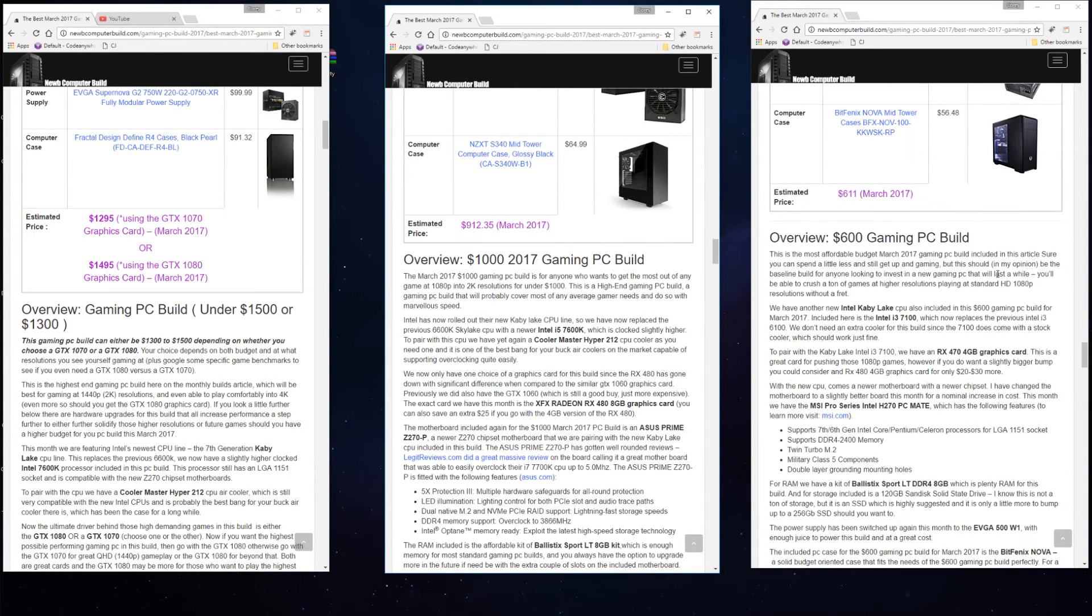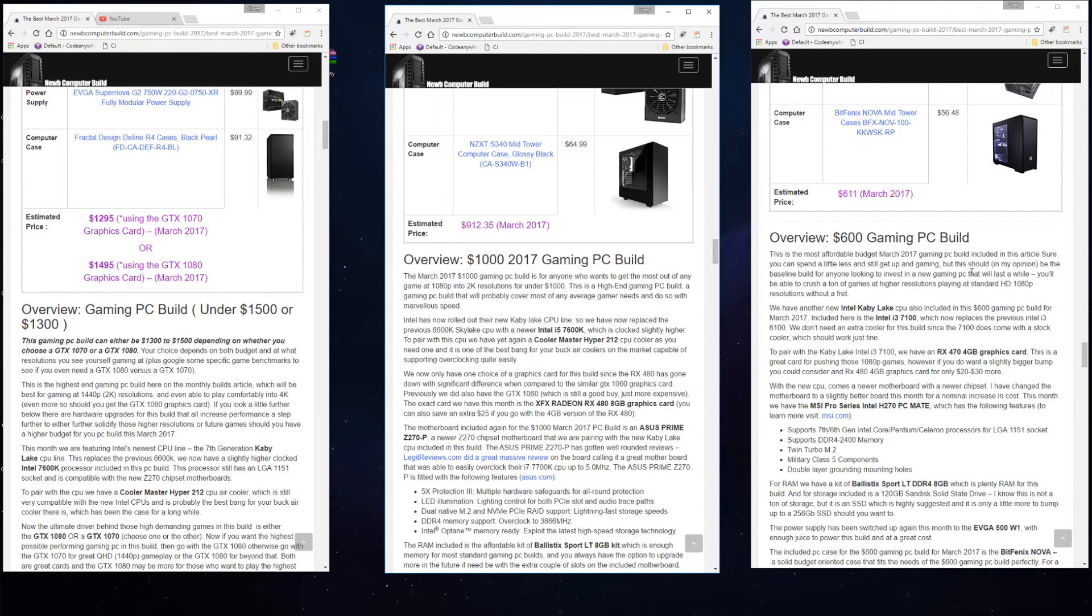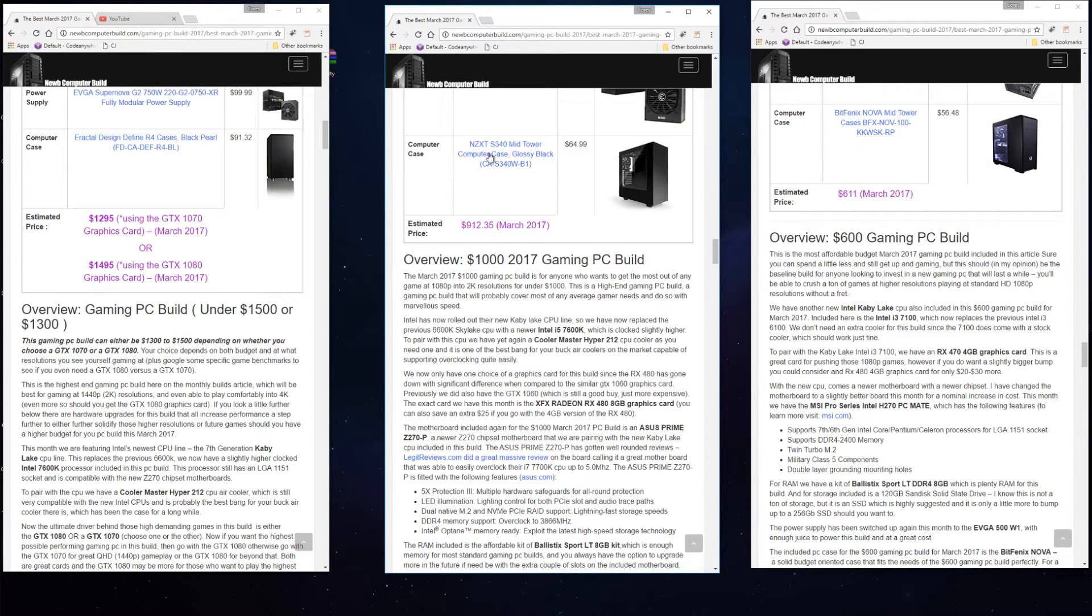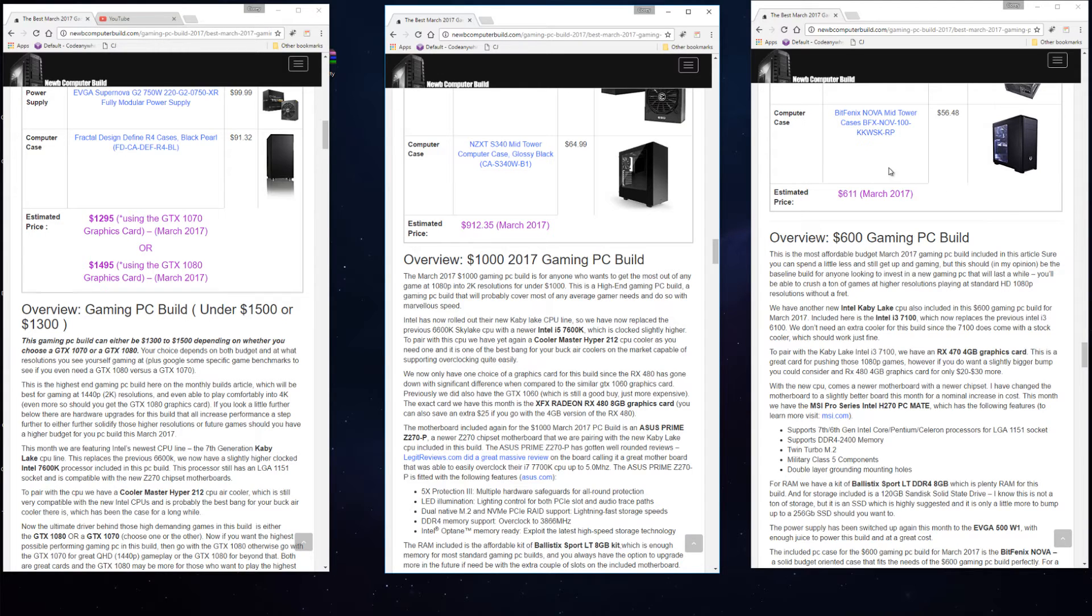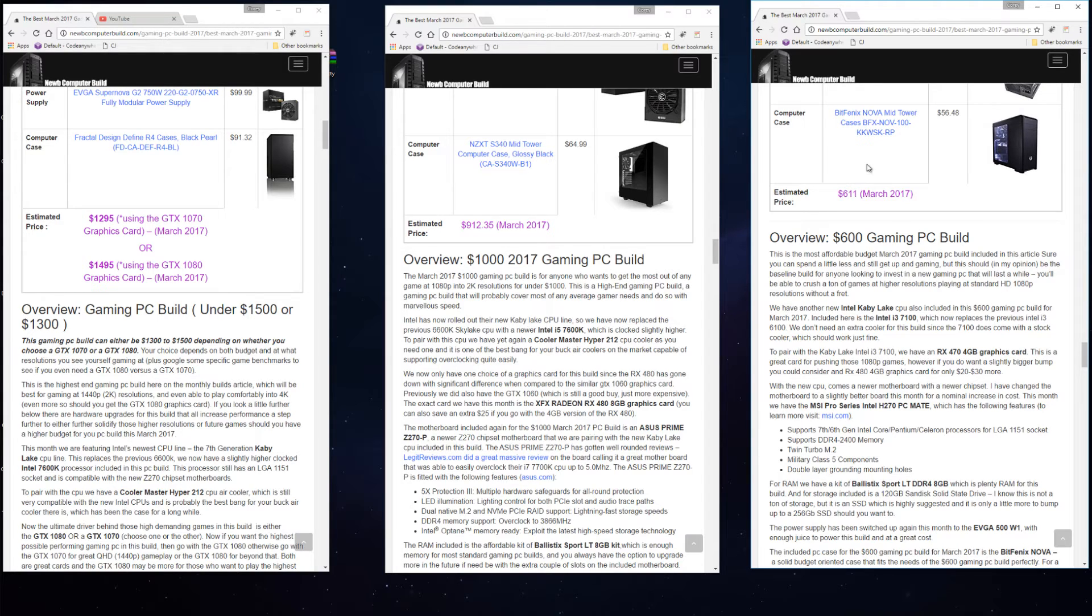Now finally the case, the part that puts everything together and houses all of the hardware. In the $1,300 build we have the Fractal Design Define R4 case at $91.32. NZXT S340 for $64.99 in the $1,000 build. You can use either of these for either of these builds as well, and if you want to get a budget case for any of the builds, in the $600 build we have the BitPhoenix Nova for $56.48.